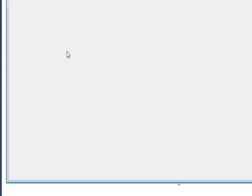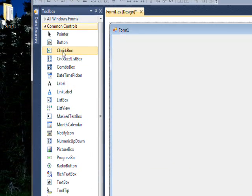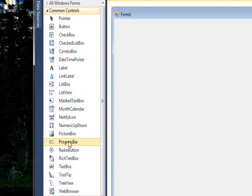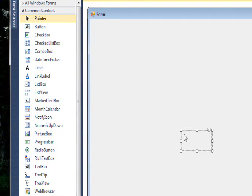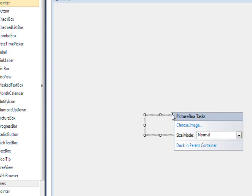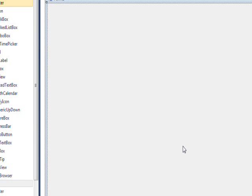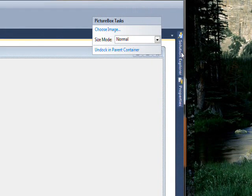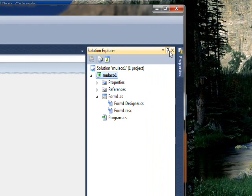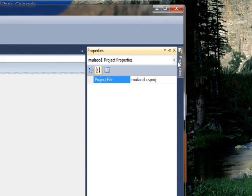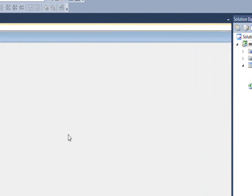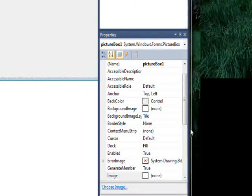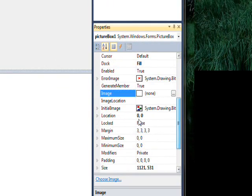And then what we want to do is drag over a picture box and do the common task pop-up and select dock and parent. And then we need to unexpand these again or uncollapse these and select the picture box.